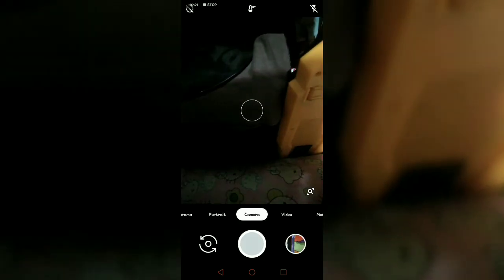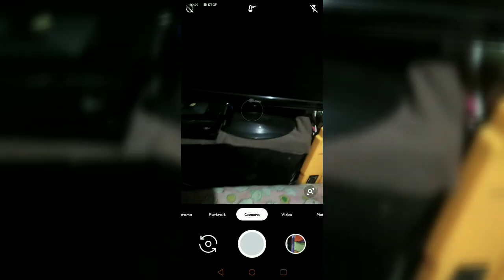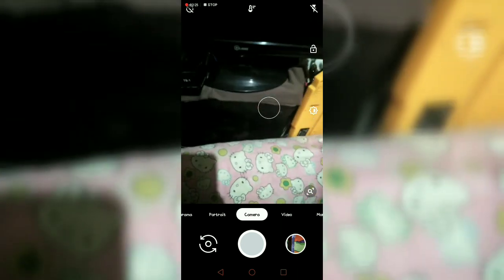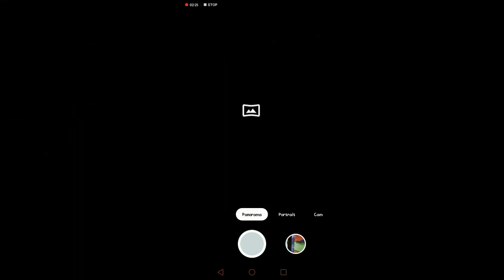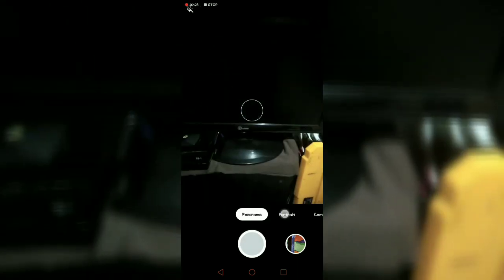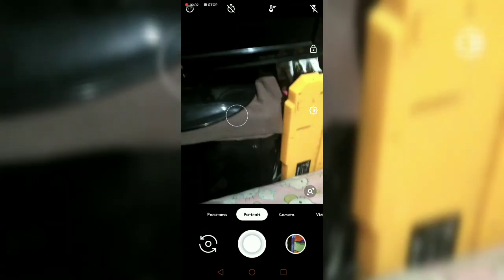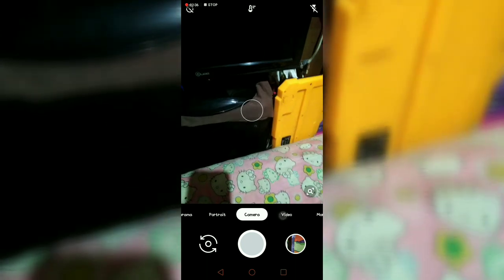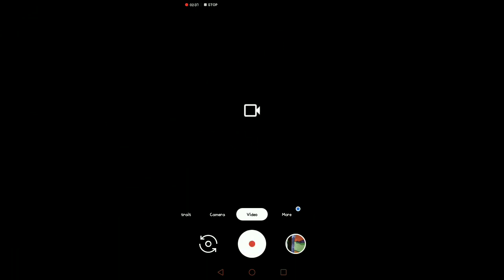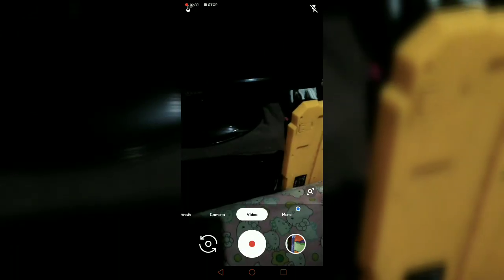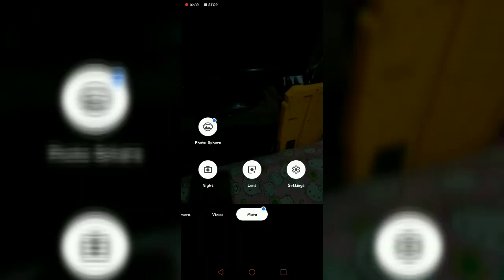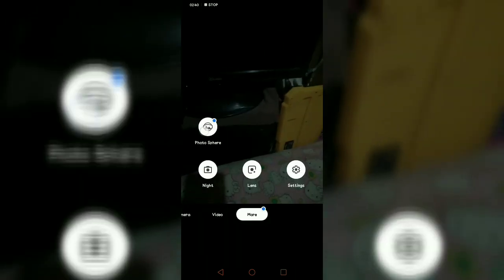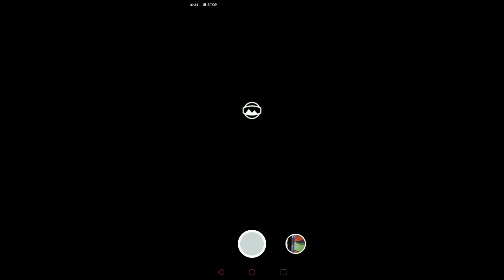See, here's the camera. There's panorama, portrait - portrait is the bokeh effect - the normal camera, video, and more. Here you see the photos appear and some options on the top.